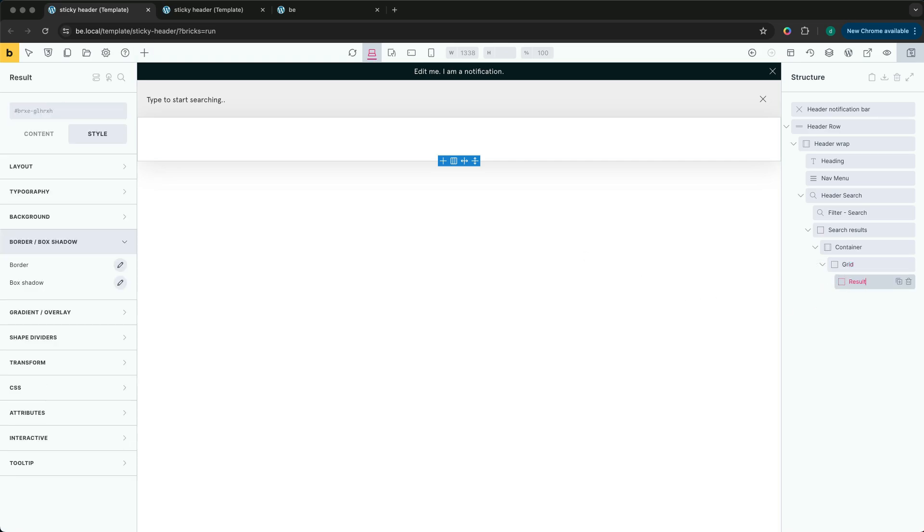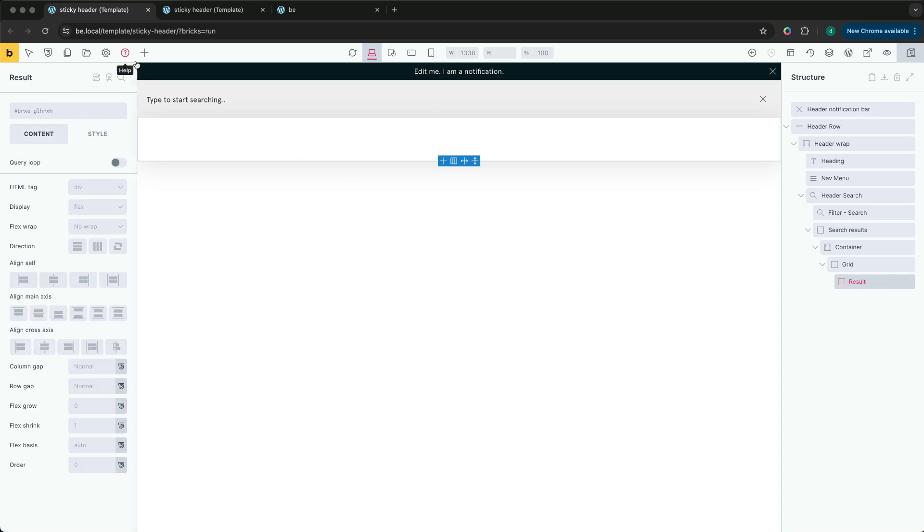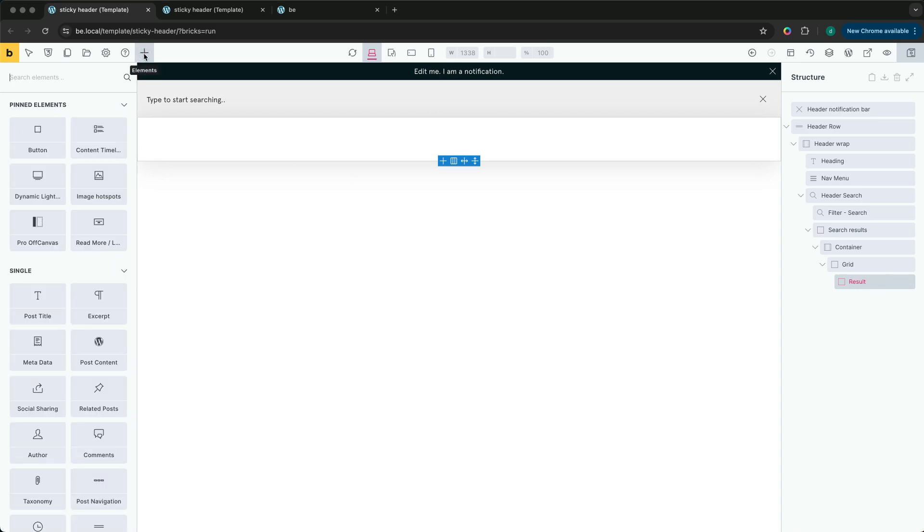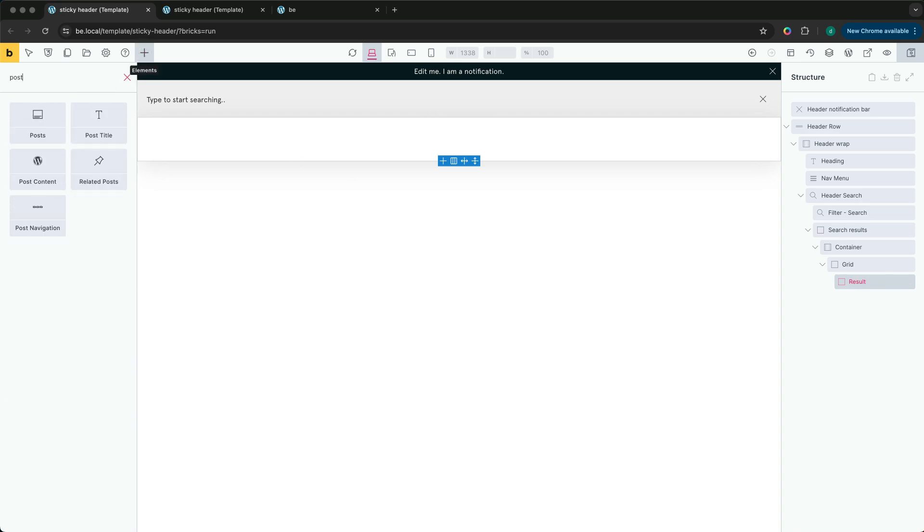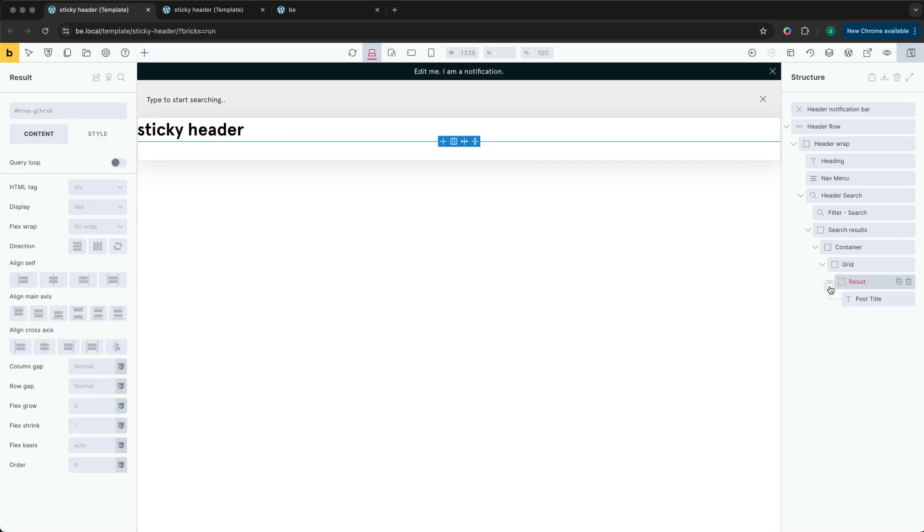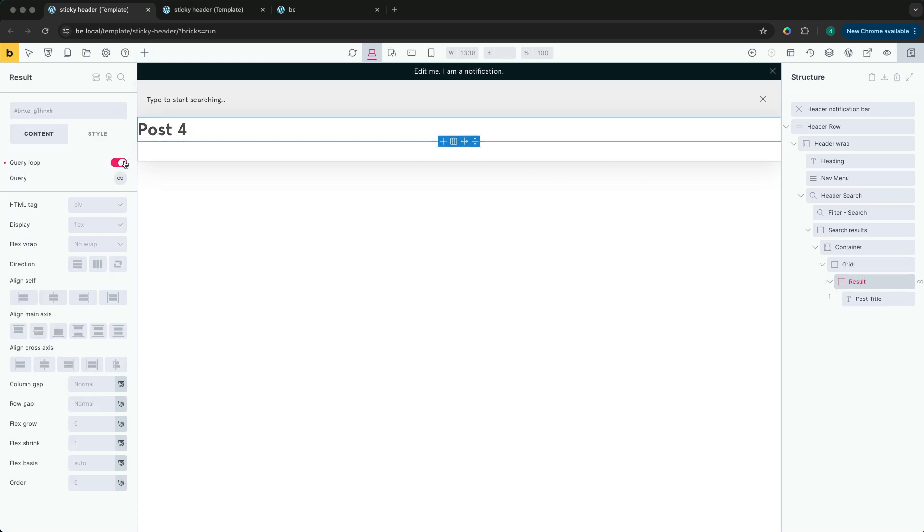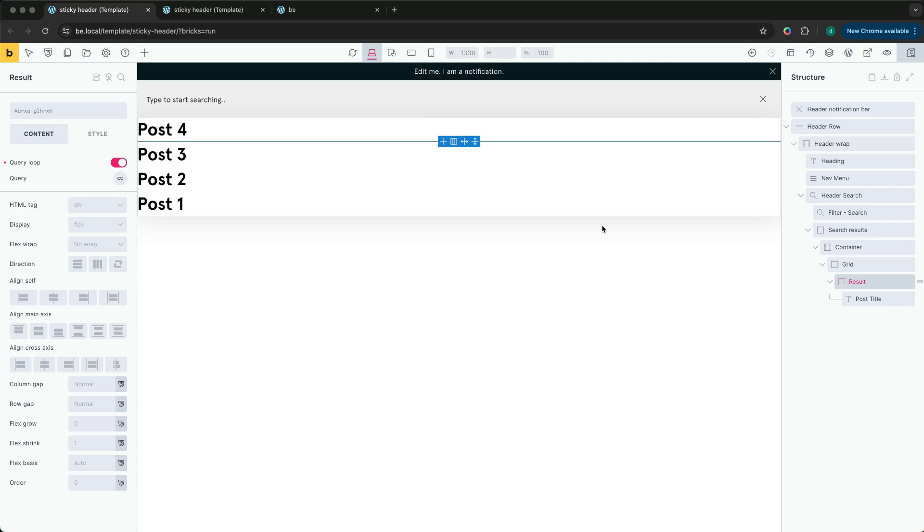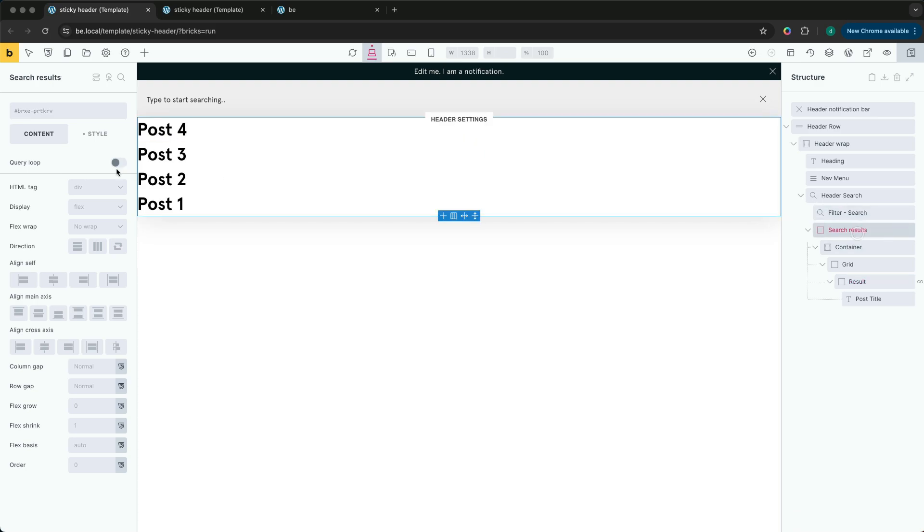This will be where the query loop is and where we need our content for each result found. We'll add the same 20 pixel padding here to align with the header content.